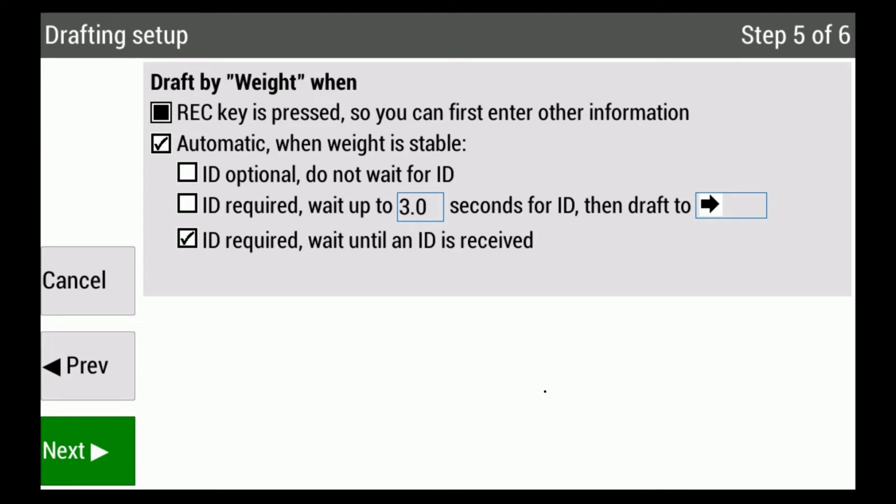A third option is the ID is required—wait until an ID is received. This means no information will be stored if there is not an ID on the scale head where it can link all this information to. If you are registering animals, we would always recommend 'record is pressed.'